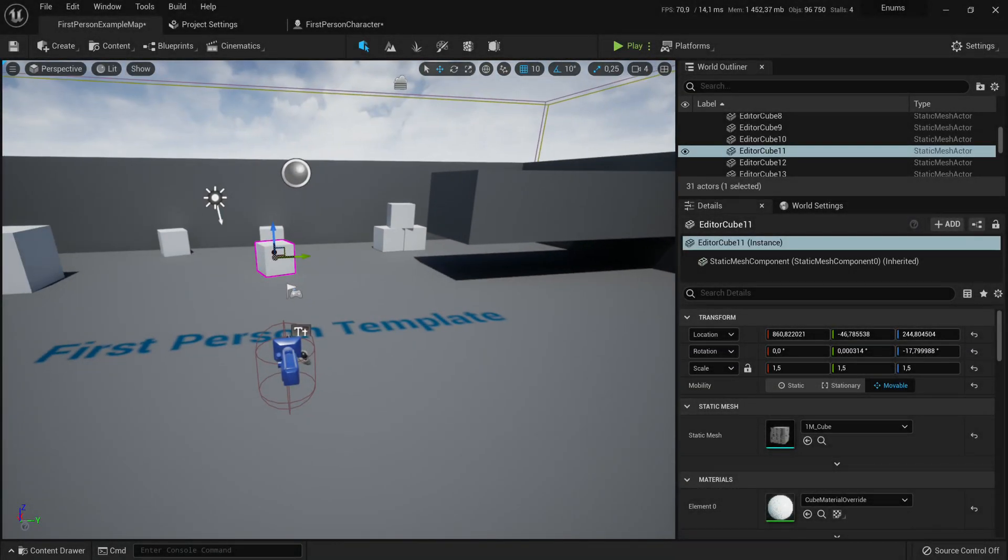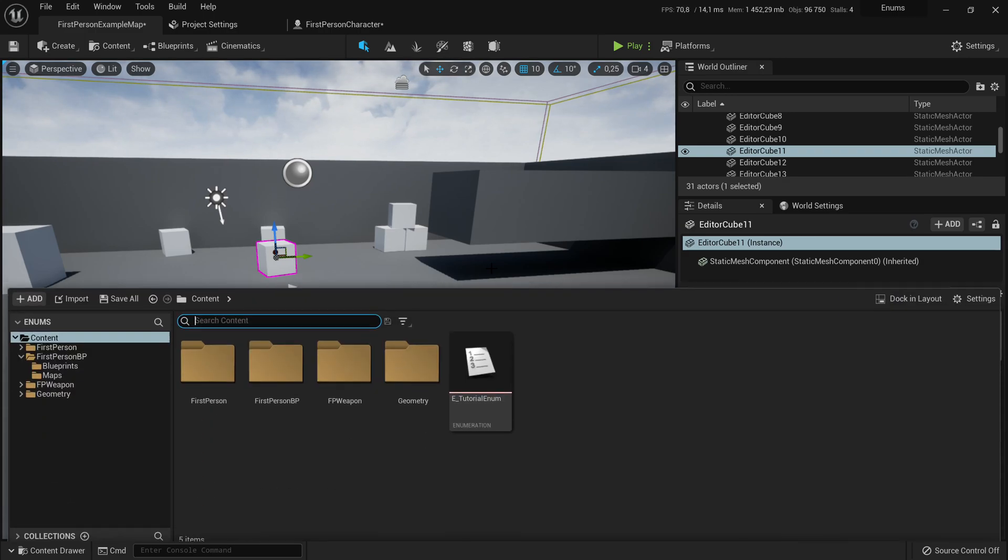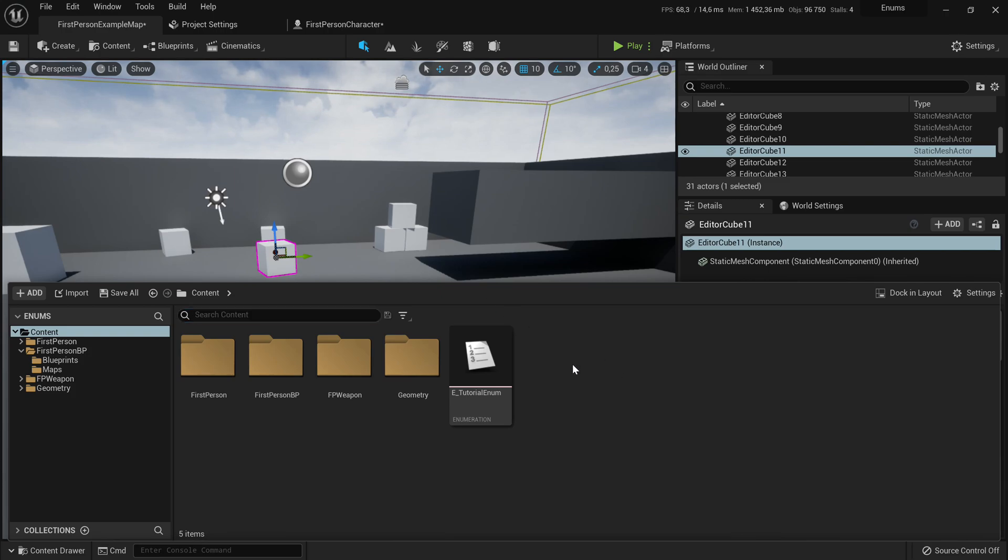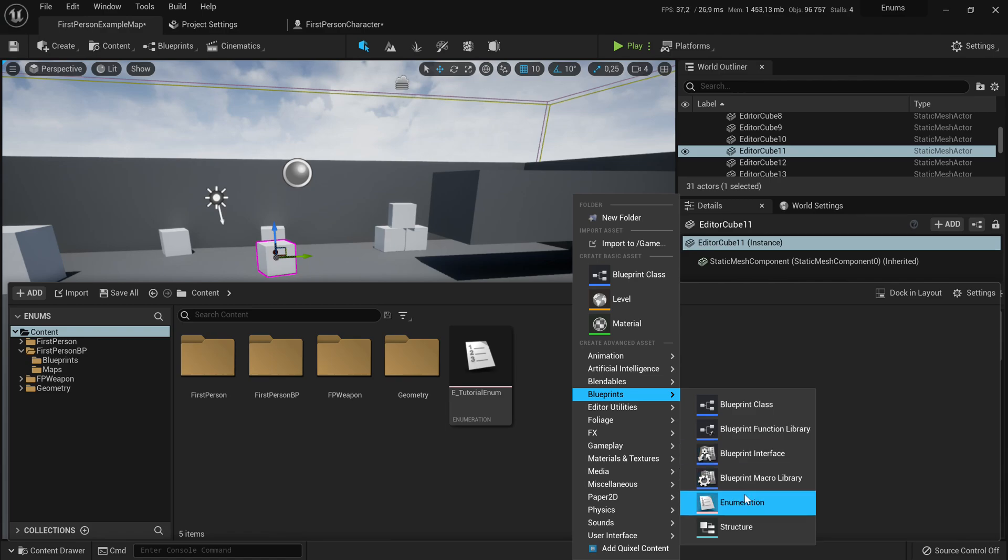Now that we're in our project, we should create a new enumerator. You can do that by pressing control space to go to your content browser, then right clicking, go to blueprints, and then enumeration.